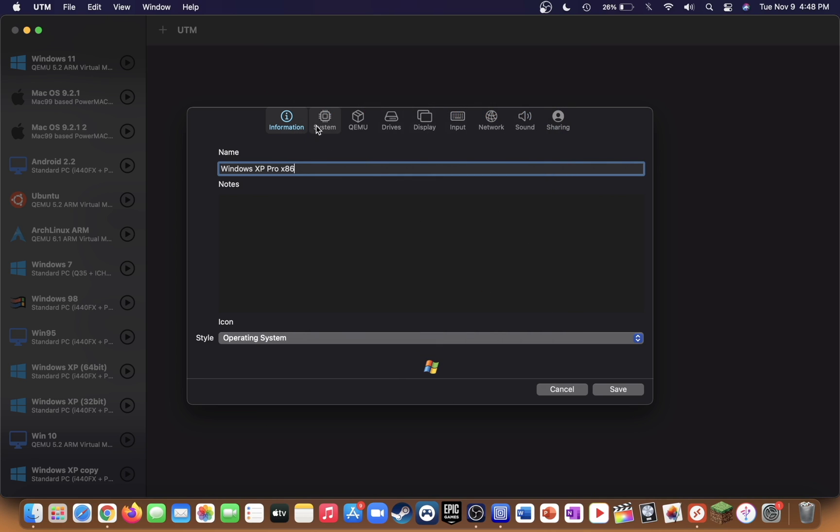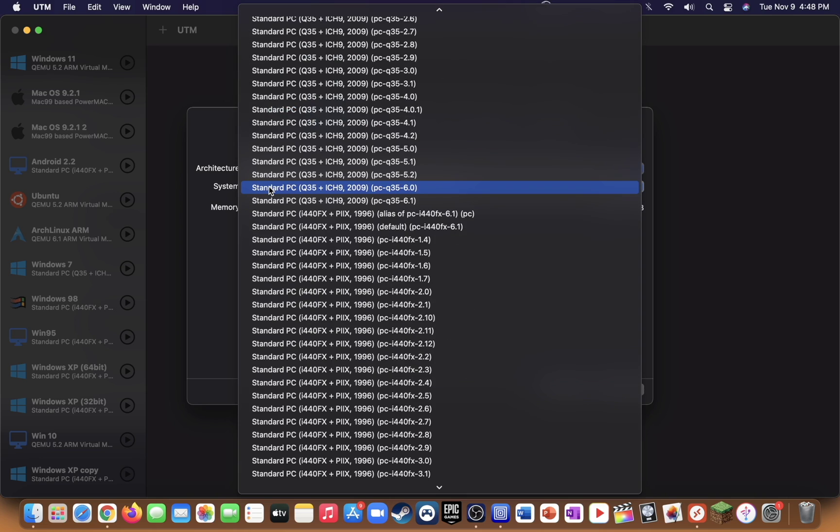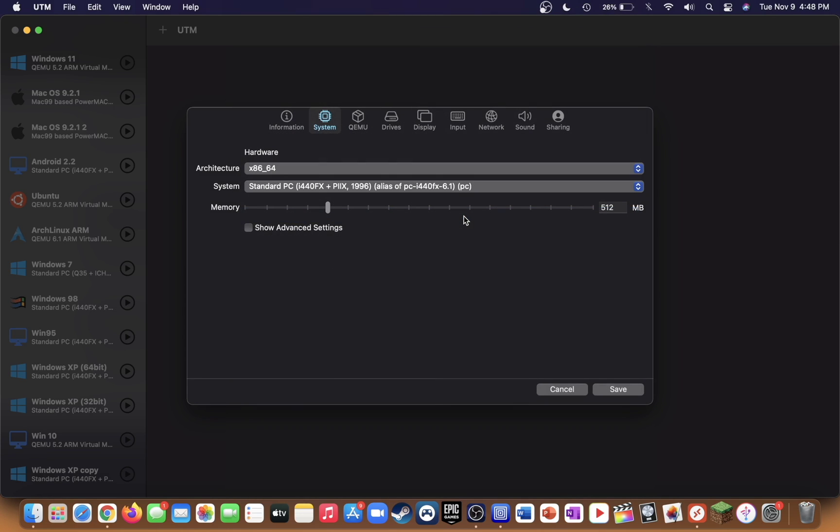Go over to the system tab. Make sure the architecture is set to x86_64, and for the system look for the one with Elias in the name that ends with dash 6.1 and has PC in parentheses. For the memory, give it about 2 or 4 gigs, but don't do anything over that because it might start to lag your machine.